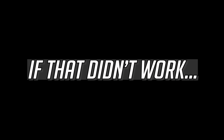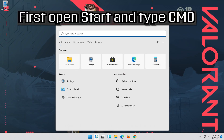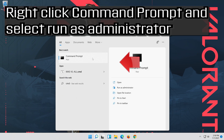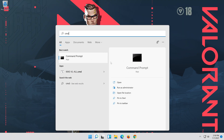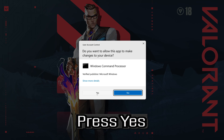If that didn't work, open Start and type CMD. Right-click Command Prompt, select Run as Administrator, and press Yes.